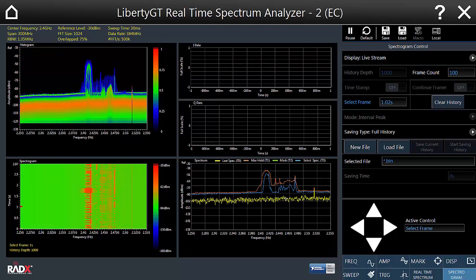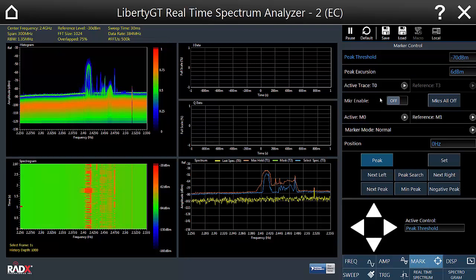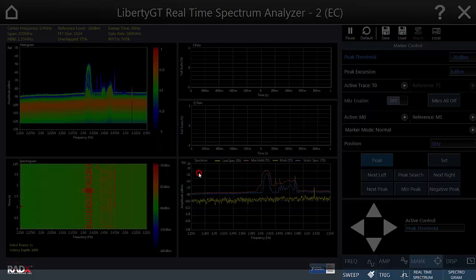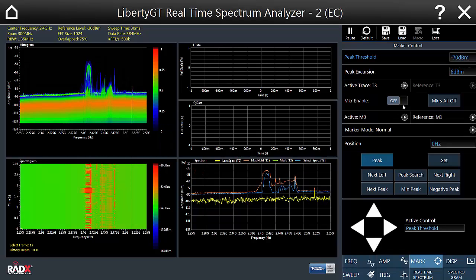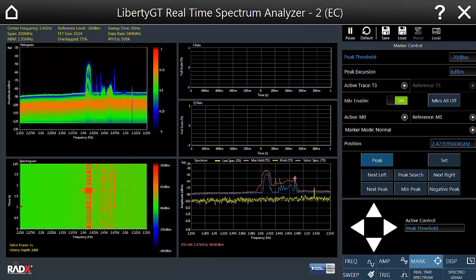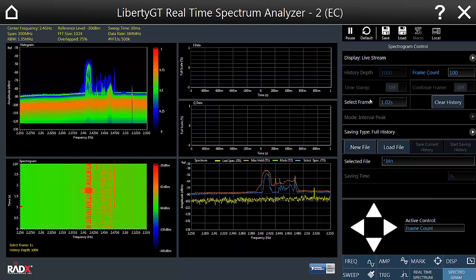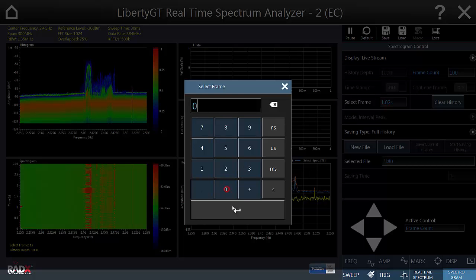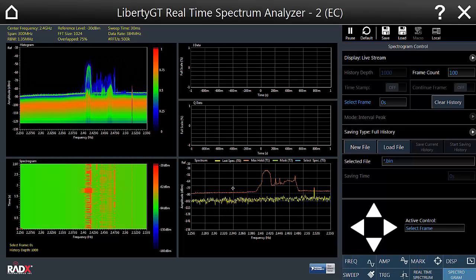If you want to do a more detailed analysis of the signal, you can use markers. First select the trace you want to perform a marker search on, then enable the marker and do a peak search. This reads out the position of the peak in the spectrum and the signal level at that peak. We'll then get things back to a default state with just the current spectrum and maximum hold displayed on screen.